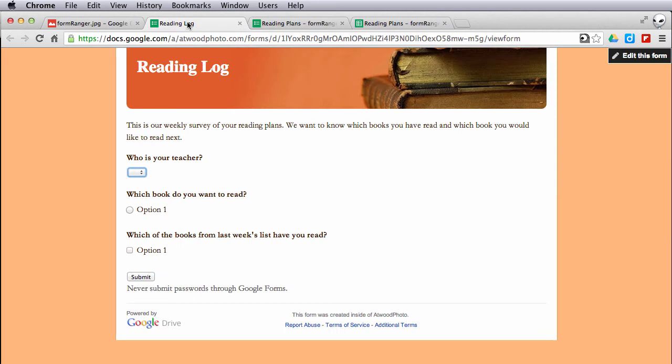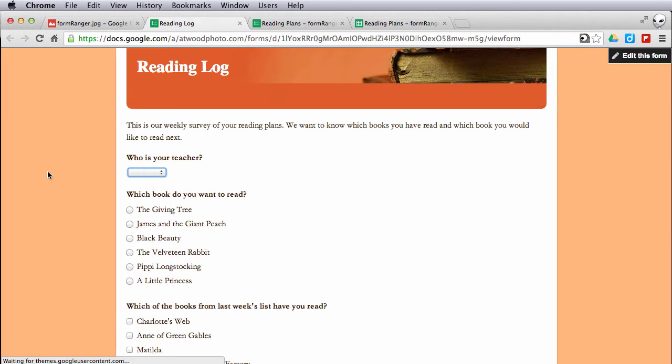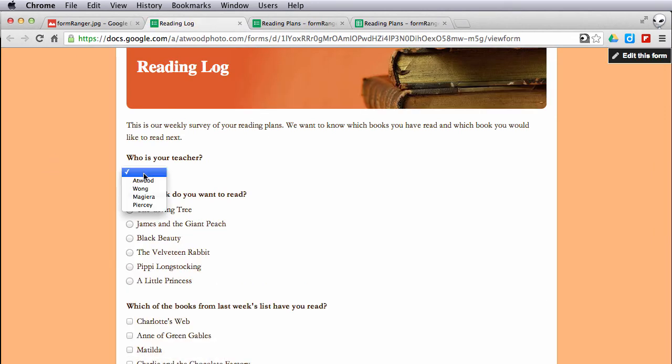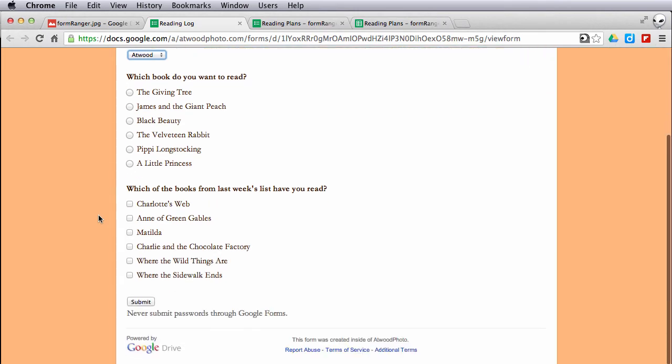If I go back to my form and I refresh the page, you'll see that automatically my form has been updated.